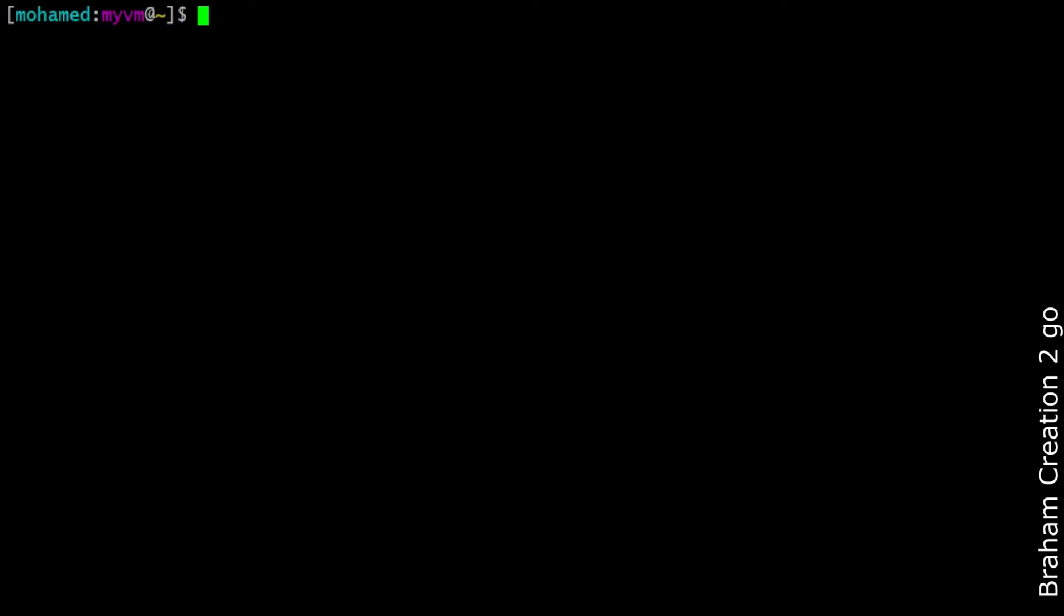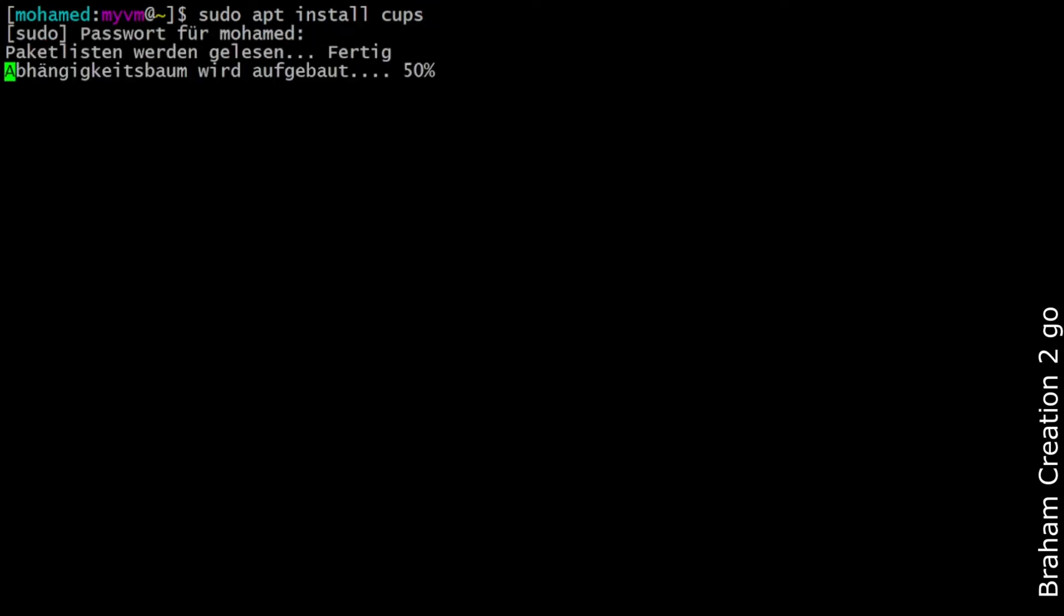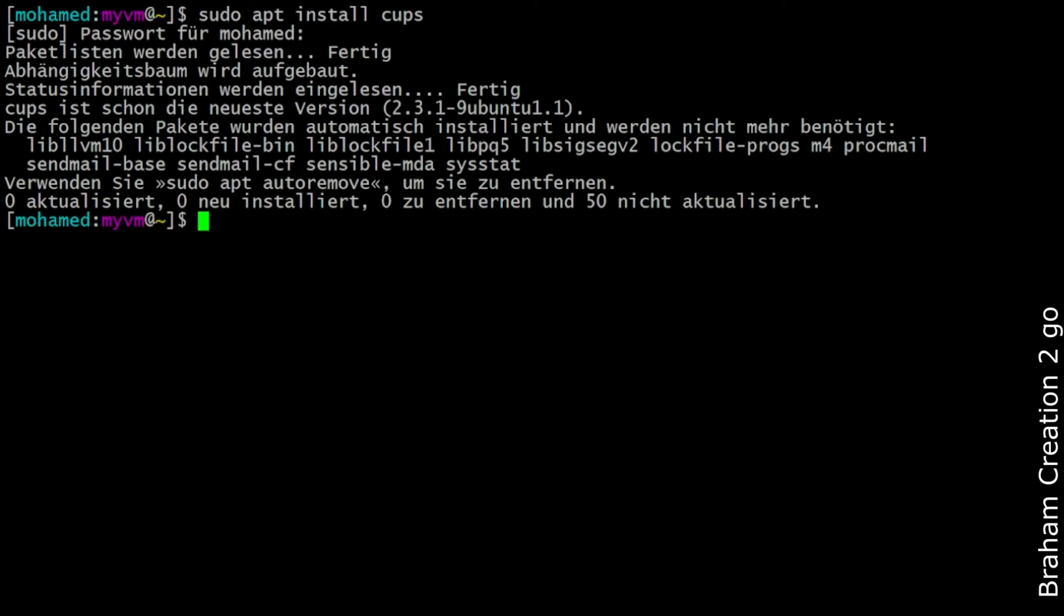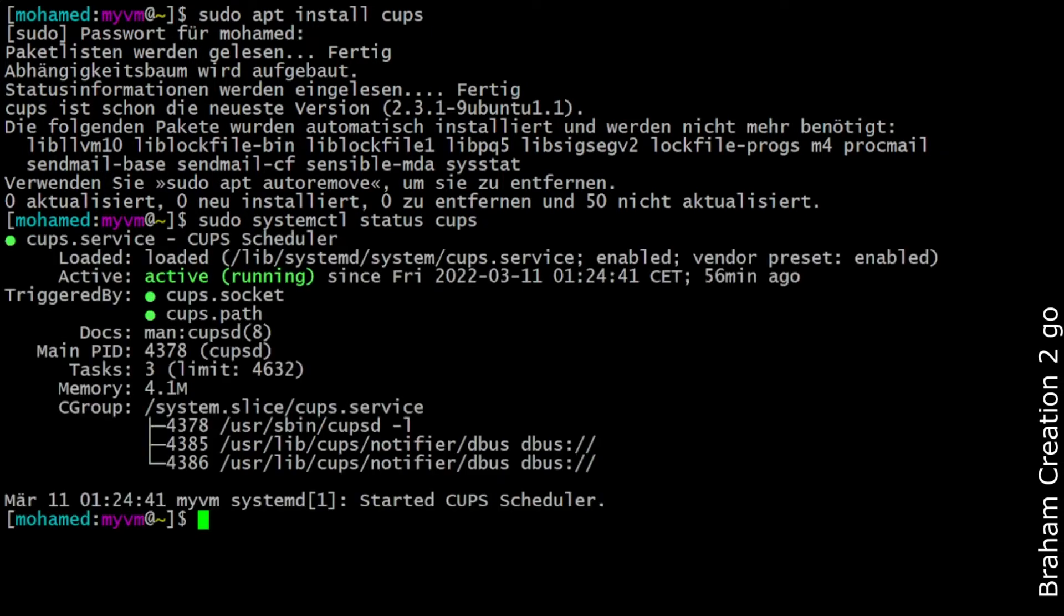CUPS stands for Common Unix Printing System. Type sudo apt install cups, enter your password, and it will be installed. Then sudo systemctl status cups, and as you see, active running, perfect.